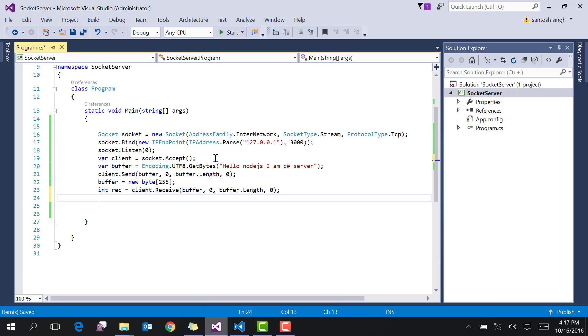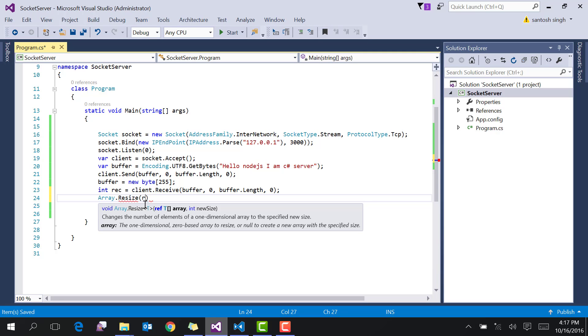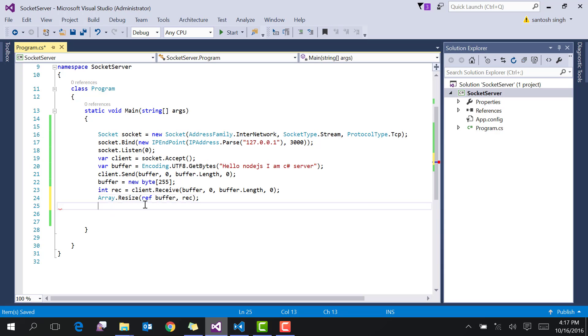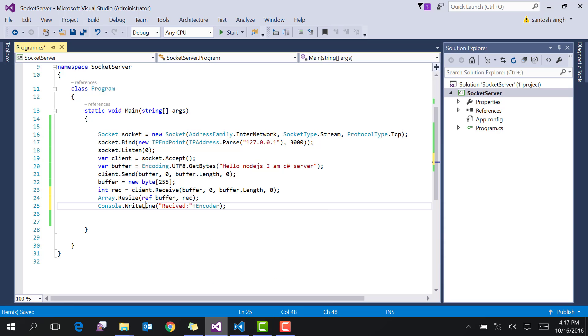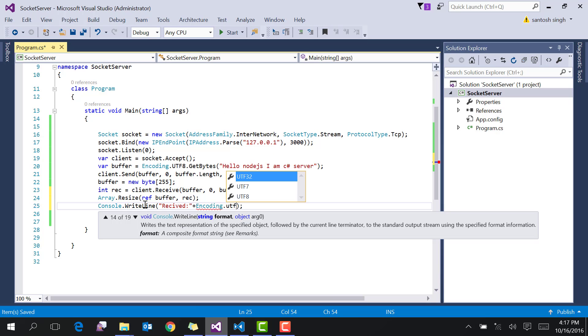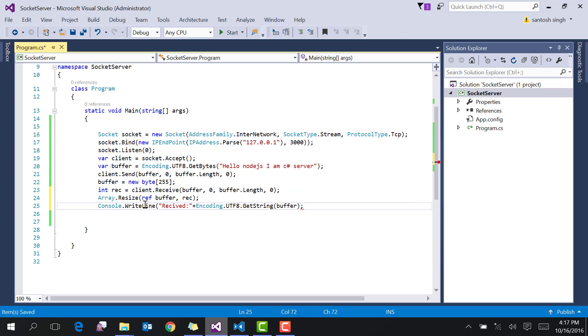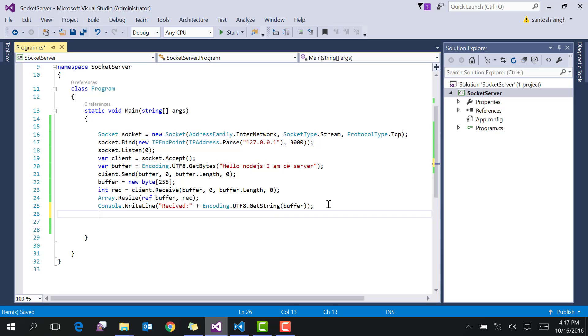Then create a byte array of length 255 and get the receive size from client.Receive. This is the number of bytes received, so use Array.Resize on the buffer. Then print the received data using Encoding.UTF8.GetString on the buffer. Then wait and close the connection.